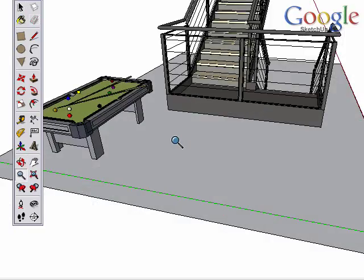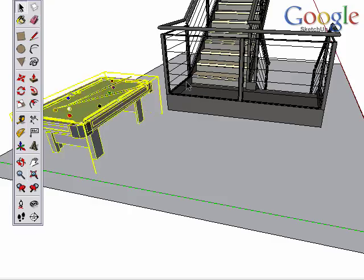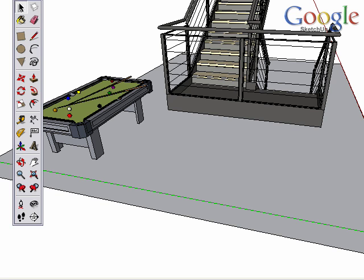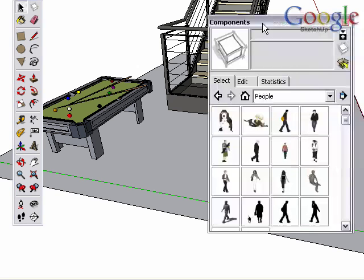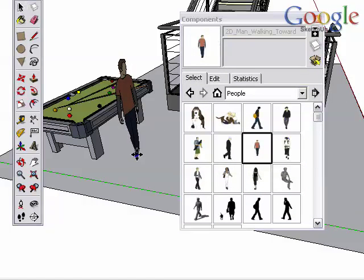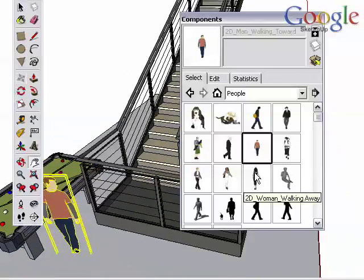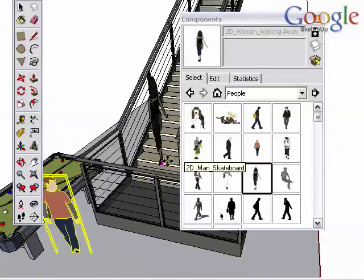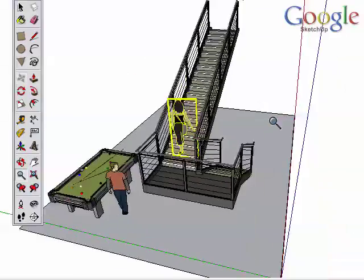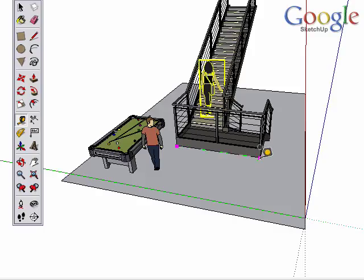One other thing to know about scaling the model using the tape measure. When you scale the whole model, it will scale any groups or components you've created with the model, but will not scale any components added from the component library. For example, the people in the sample library are already at the correct scale, so if you add any to your scene, then scale the model with the tape measure tool, those people are not affected.